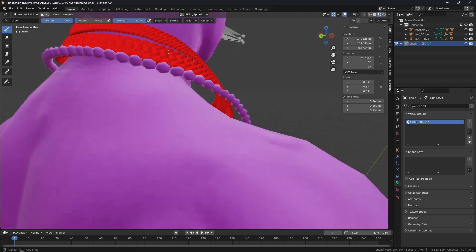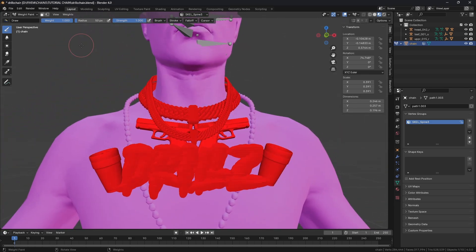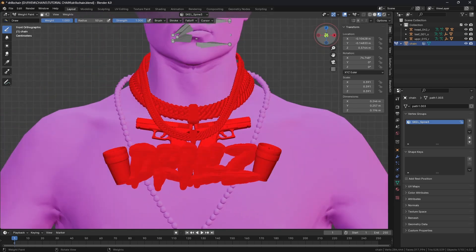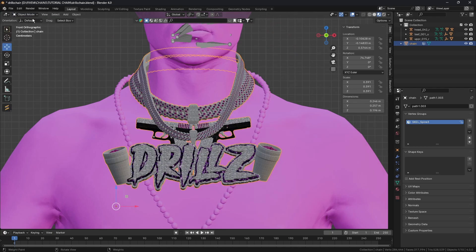Just check that it's red all the way around. I'm going to go back into object mode.